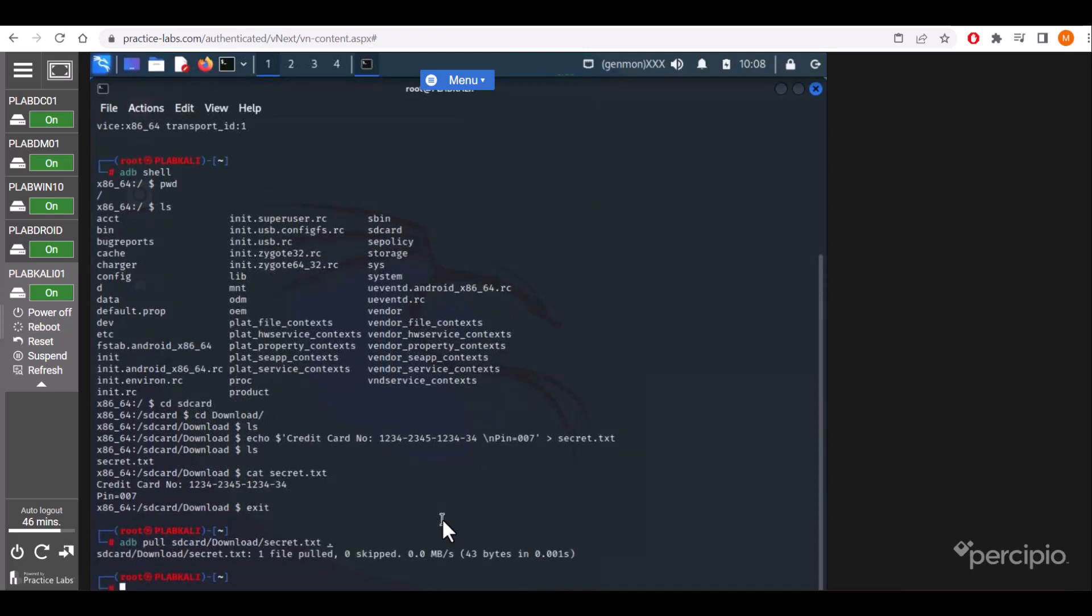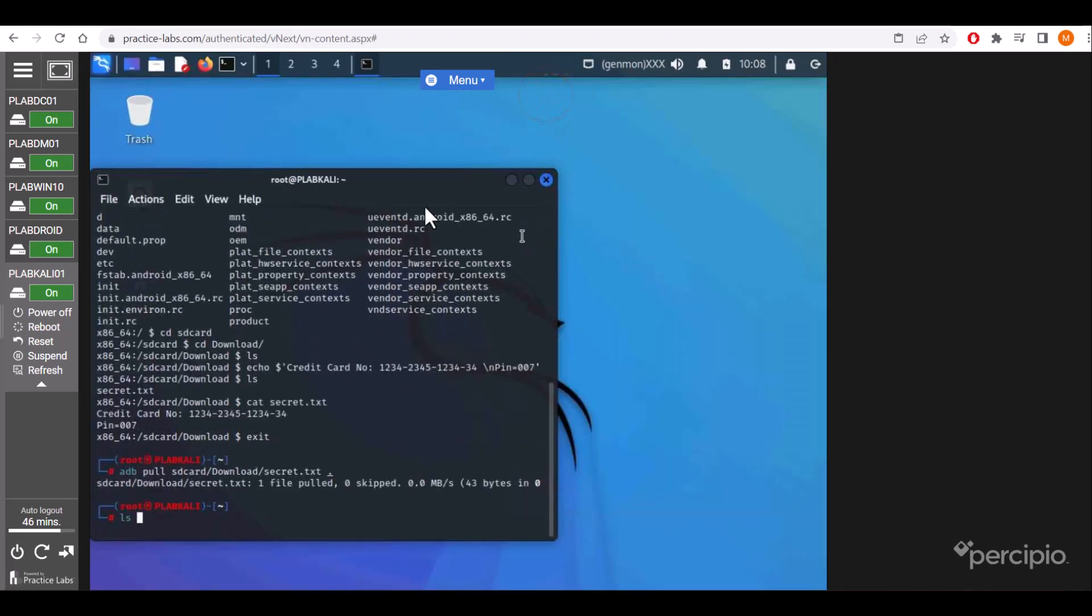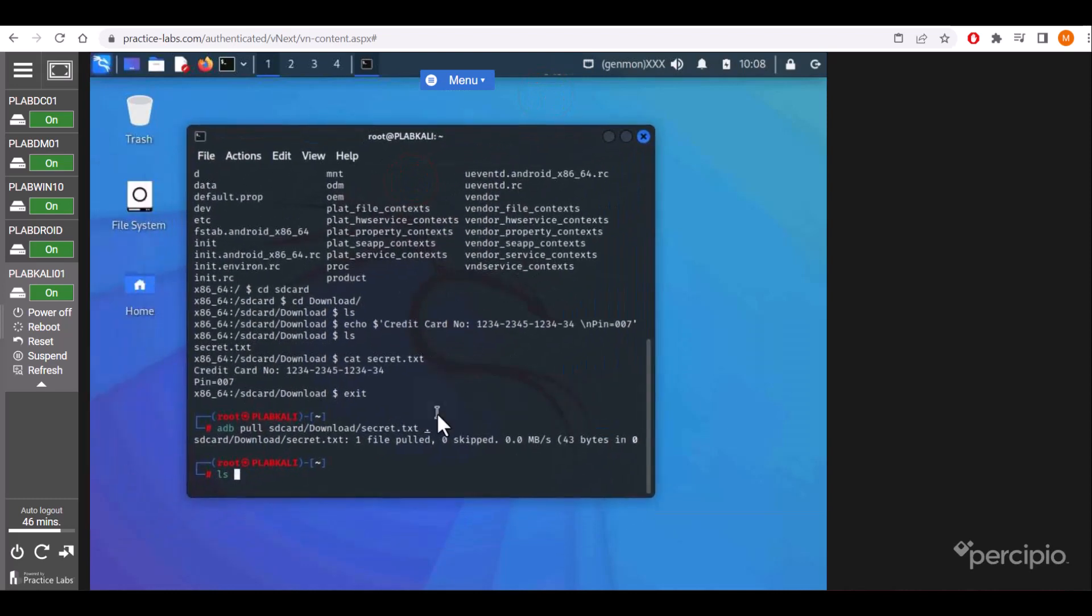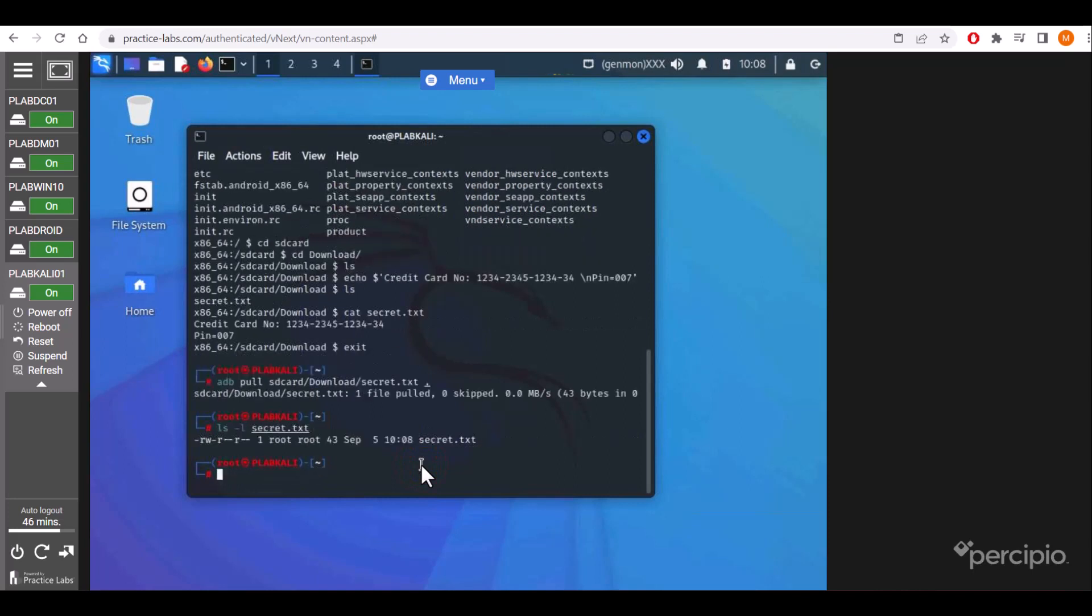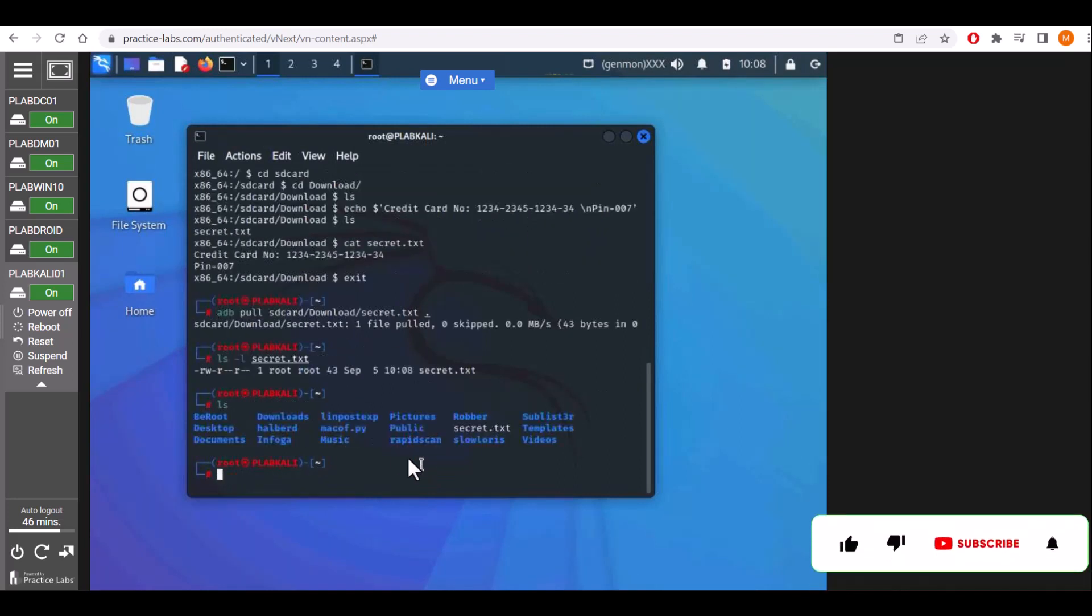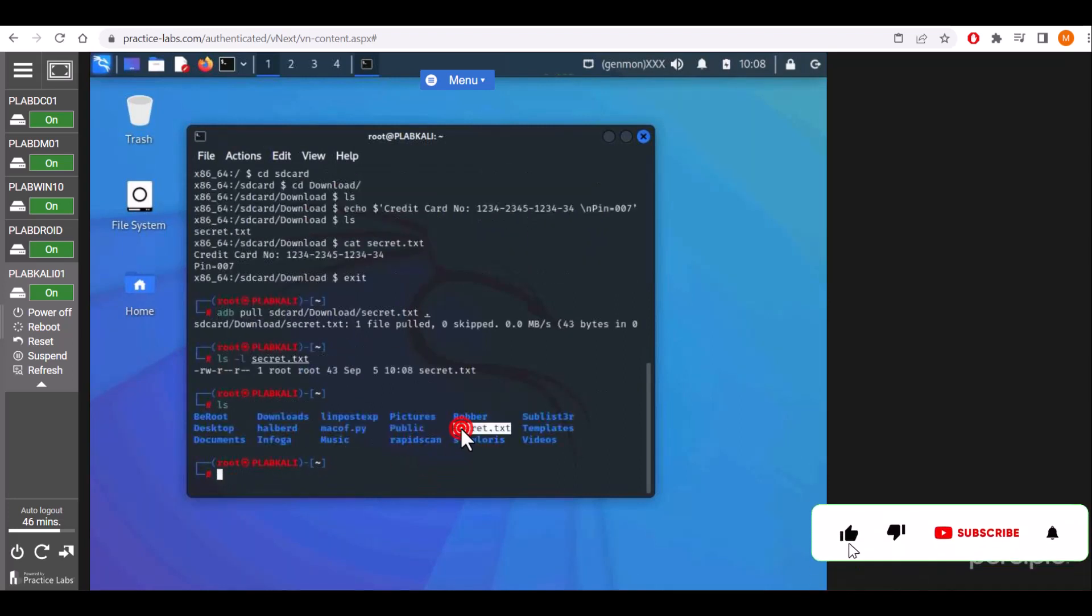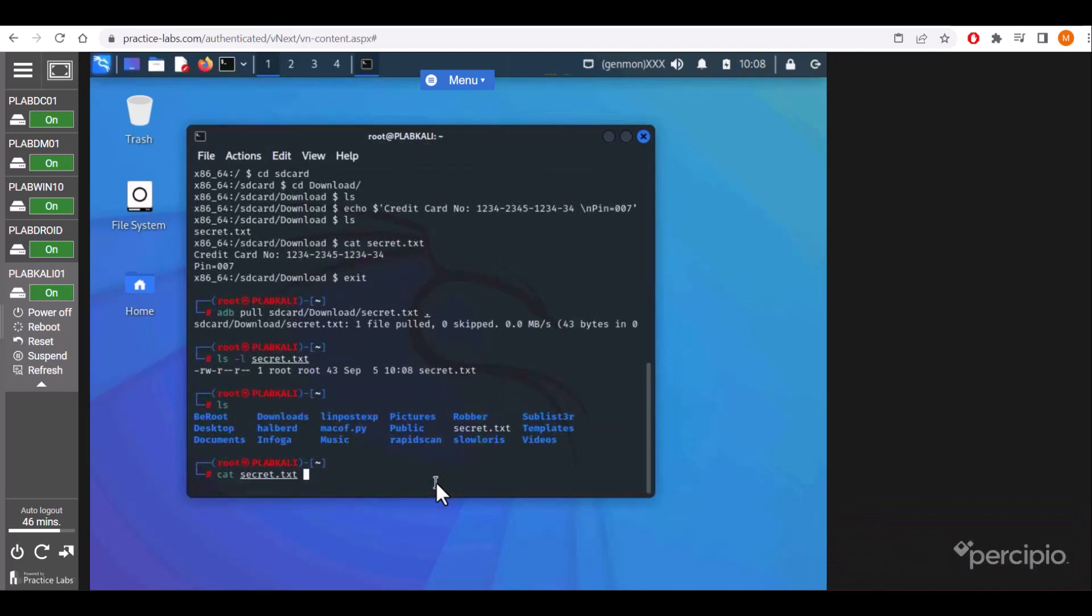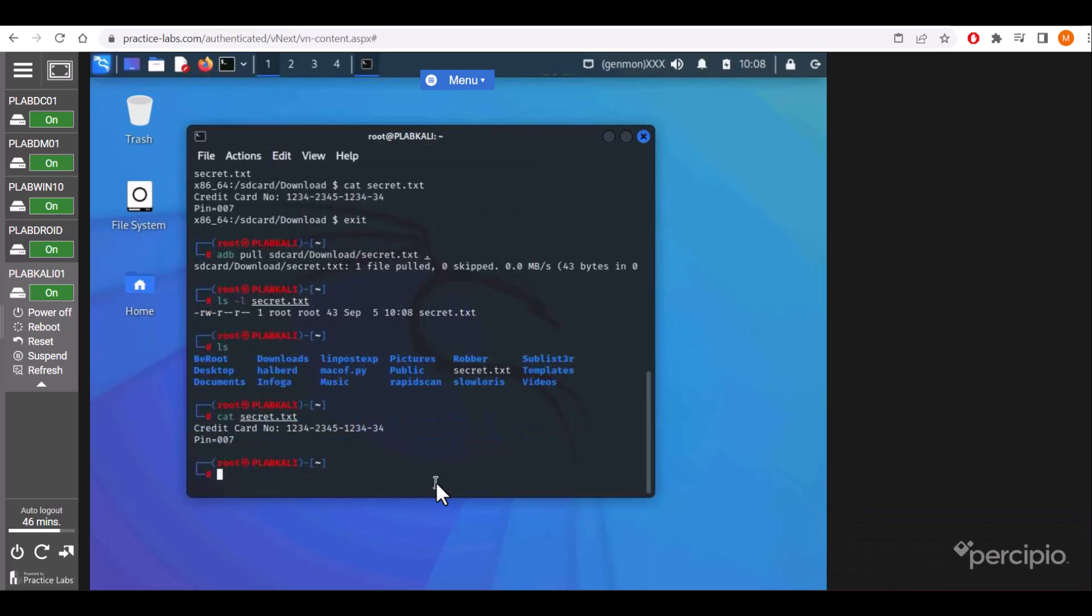The file has been transferred to my Kali machine. Let me minimize it. ls -l to show you the recent details of that secret.txt. It is there. We can see the secret file.